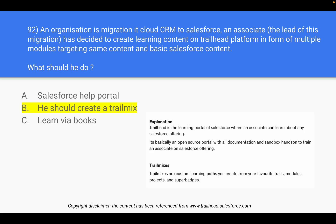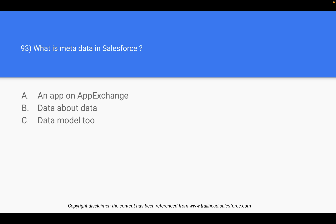A Trail Mix is basically a custom learning path that you can create depending on what you want to learn. Question 93: What is metadata in Salesforce? The options are: an app on AppExchange, data about data, or Data Model 2. The answer is option D — data about data.